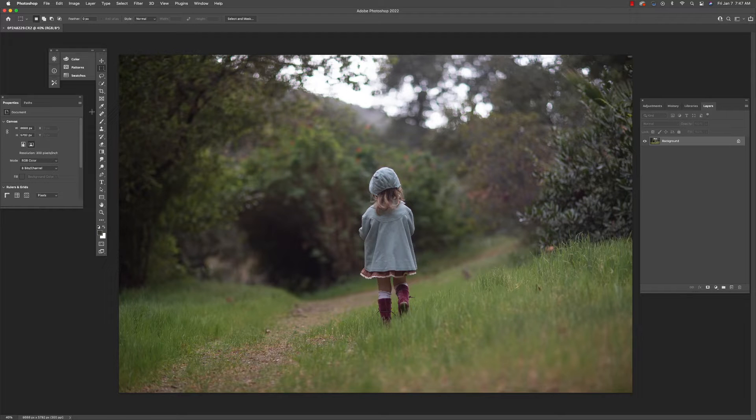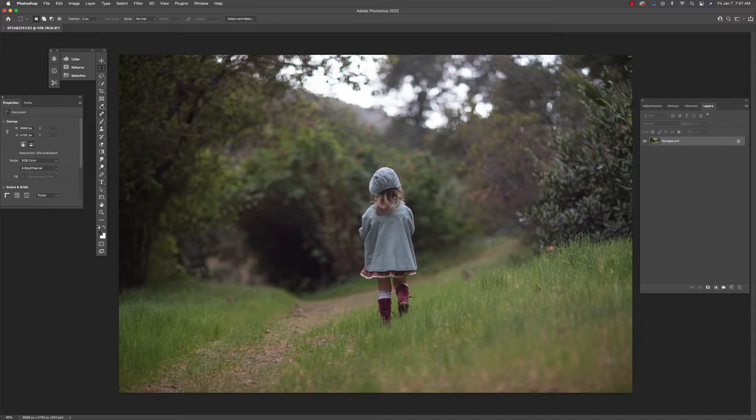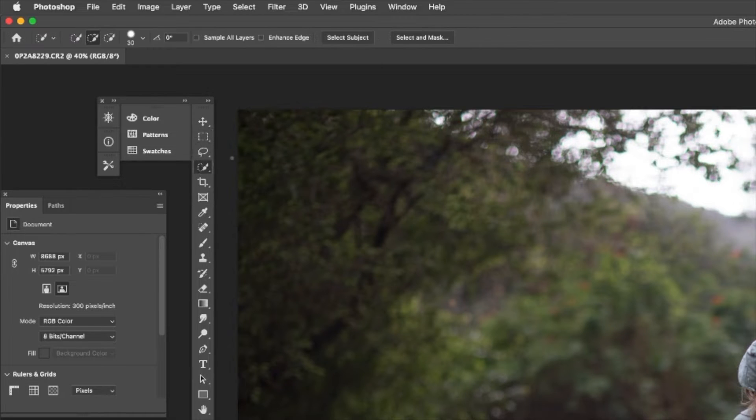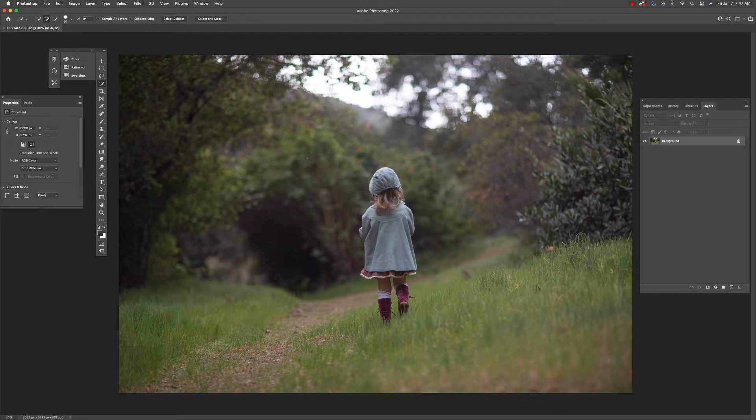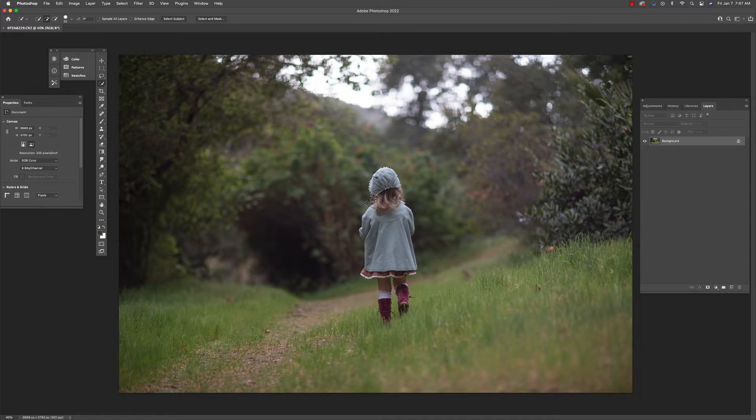The first thing we're going to do is extract our subject. So here I am going to use this image of my daughter. I'm going to use my quick selection tool set at around 30 pixels with around 50% hardness.